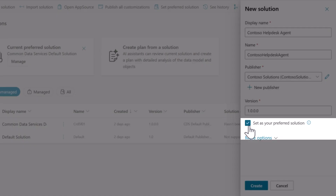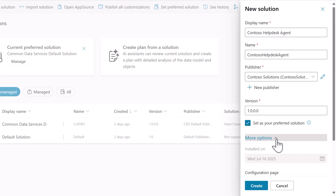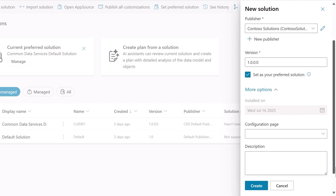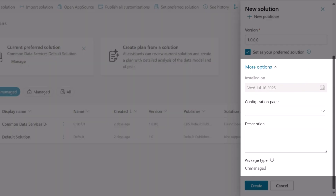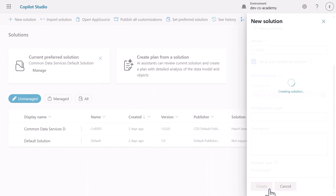Tick the Set as your preferred solution checkbox. This ensures that when we create our agent later, it will automatically be added to this solution rather than the default one. Expand More Options to see additional details such as installed on, which shows the installation date; configuration page, where developers can set up HTML web resources for user interaction; and a description field for documenting the solution's purpose. For our lab purposes, we'll leave these fields blank and focus on the core solution setup, but it's good to know they're available for more complex enterprise deployments. Select Create.